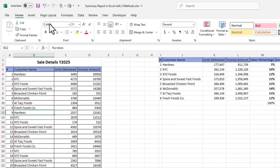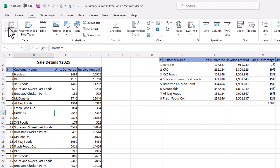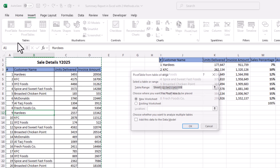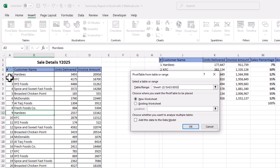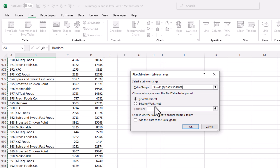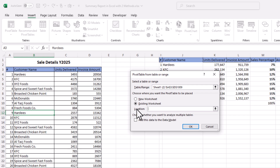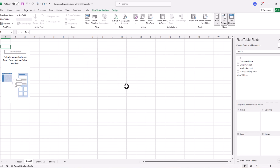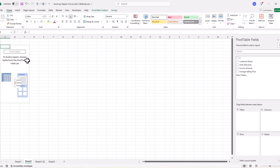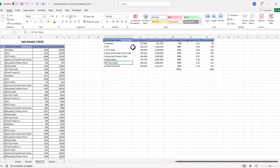Go to the Insert tab and click Pivot Table. Select all of the data, keep the 'New Worksheet' option checked since we want to create the summary report in a new worksheet — you can also use 'Existing Worksheet' if preferred. Click OK.